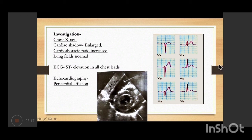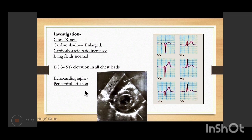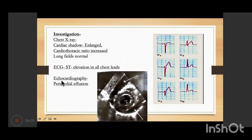On ECG, there is ST elevation in all the chest leads — V1, V2, V3, V4, V5 — which also indicates pericarditis. On echocardiography or 2D Echo, there is pericardial effusion. We can see the left ventricle and its wall, and there is a space between the visceral pericardium and the parietal pericardium filled with effusion.